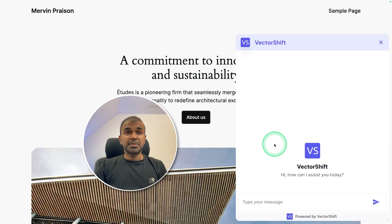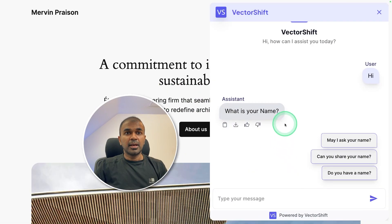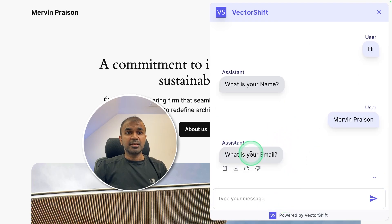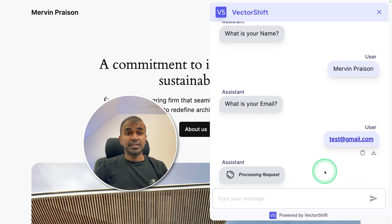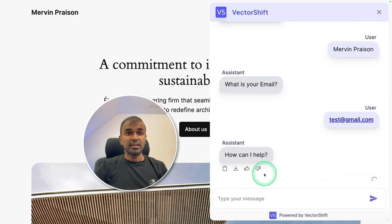And here's my website. Let's say hi. And it's asking what is your name? I'm going to say Mervyn Prezen. Next, it's asking what is the email address, test at gmail.com, just a random email address. Then it says how can I help.